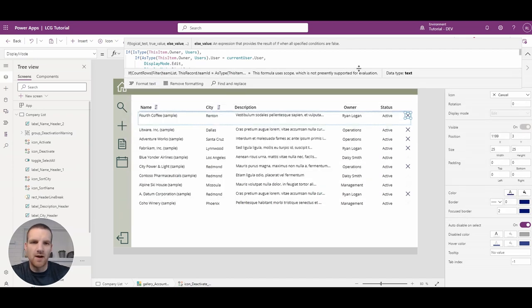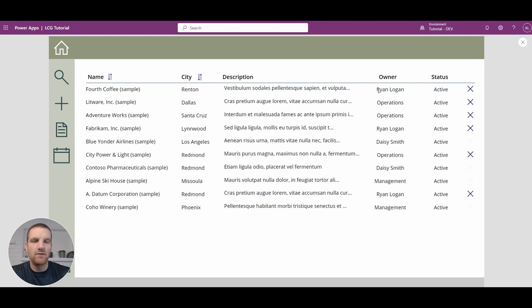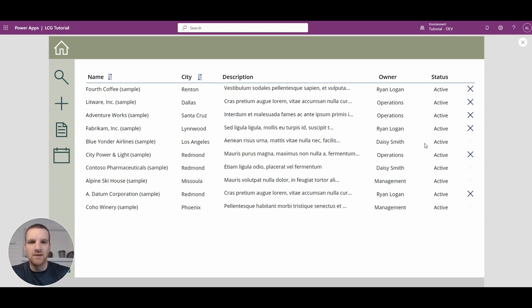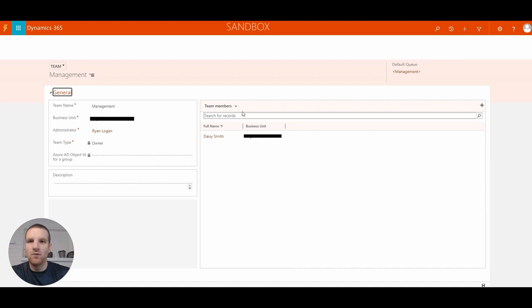Going back to our app, you'll see that every account related to me as the user has the deactivation button enabled, and same with the Operations team. But I do not have the ability to deactivate records owned by Daisy Smith or the Management team. If I go to my Operations team, I'm listed there, whereas in the Management team I am not — that's where Daisy is located.